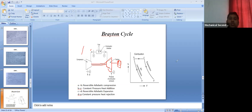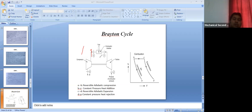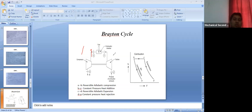Gas power plants using the Brayton cycle are used in places where there is a shortage of water — for example, Gulf countries where rivers are not available. A steam power plant requires continuous water supply to generate steam, so where water is scarce, gas turbine power plants are used instead.